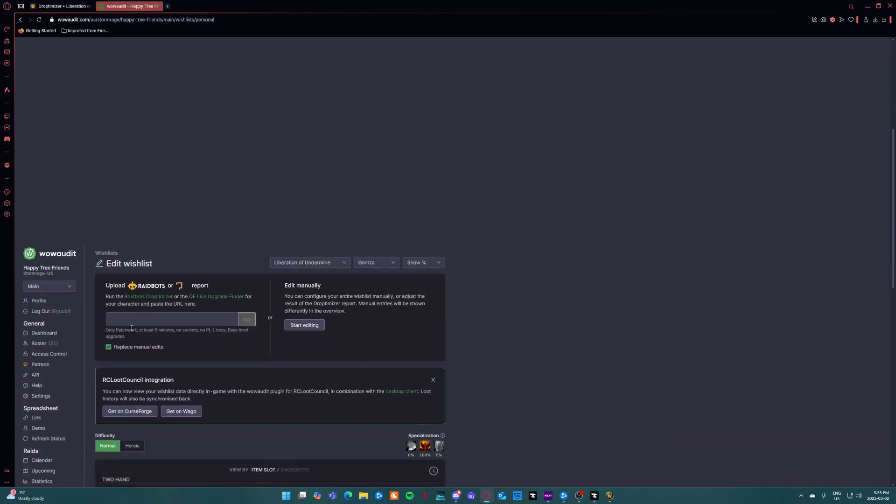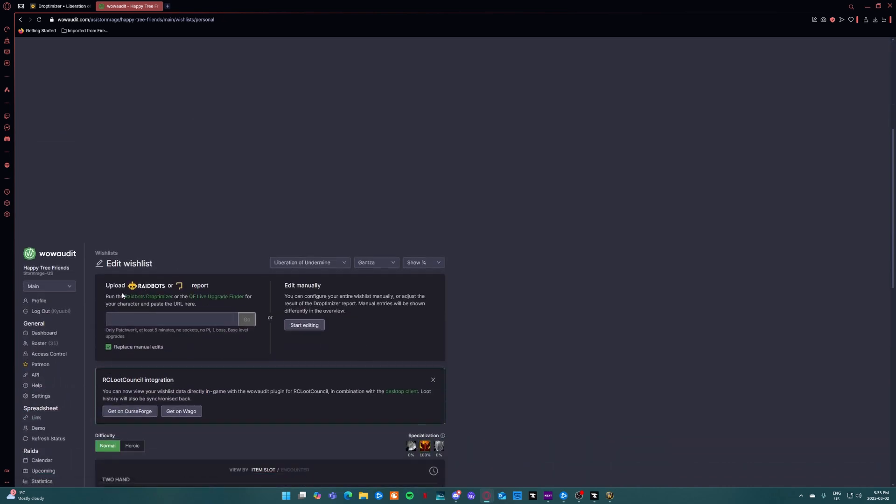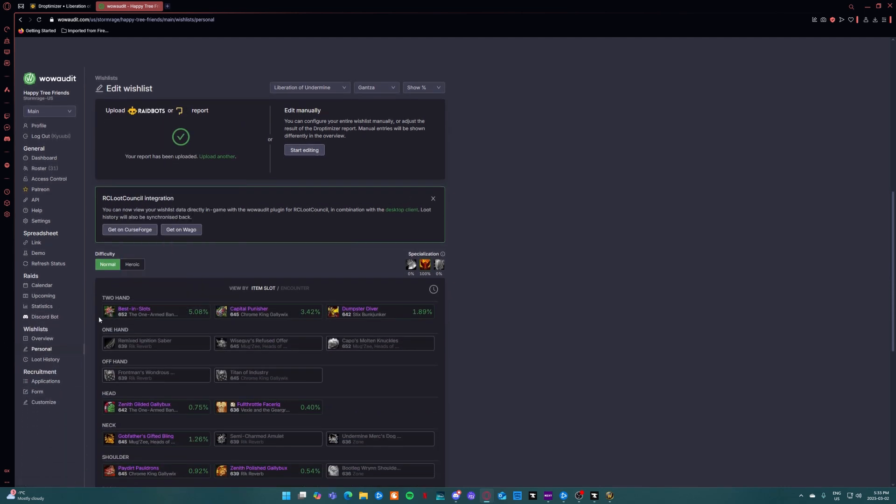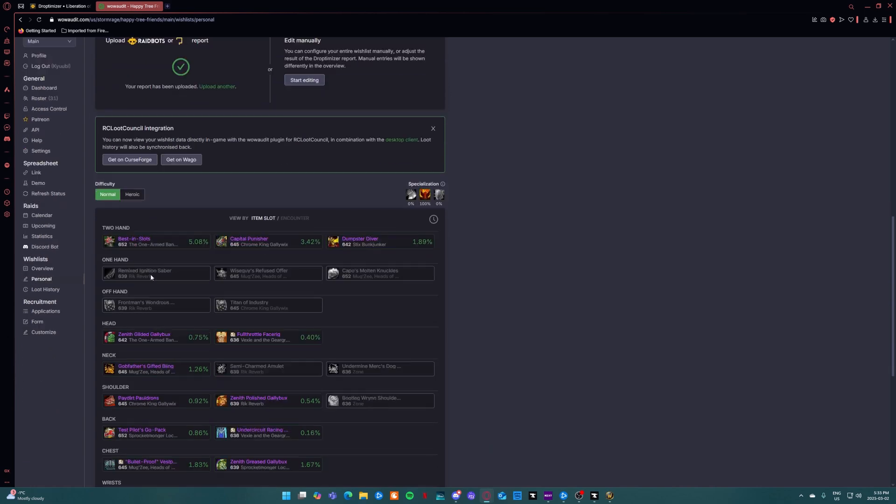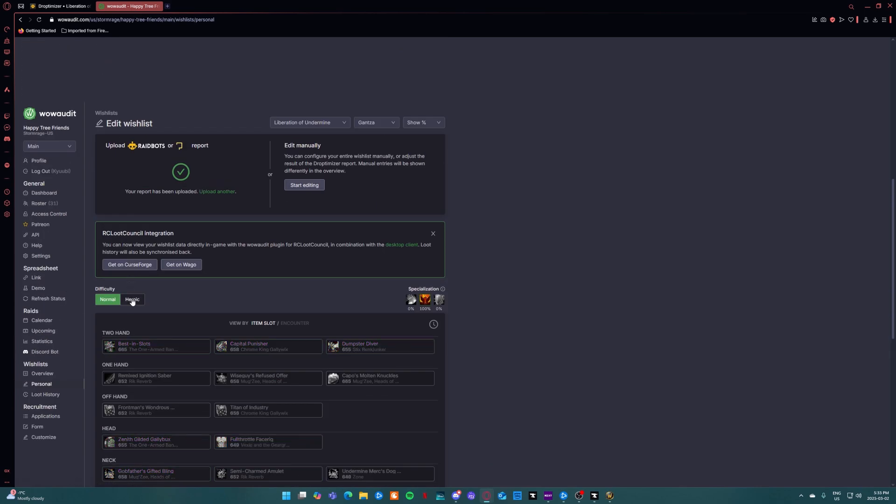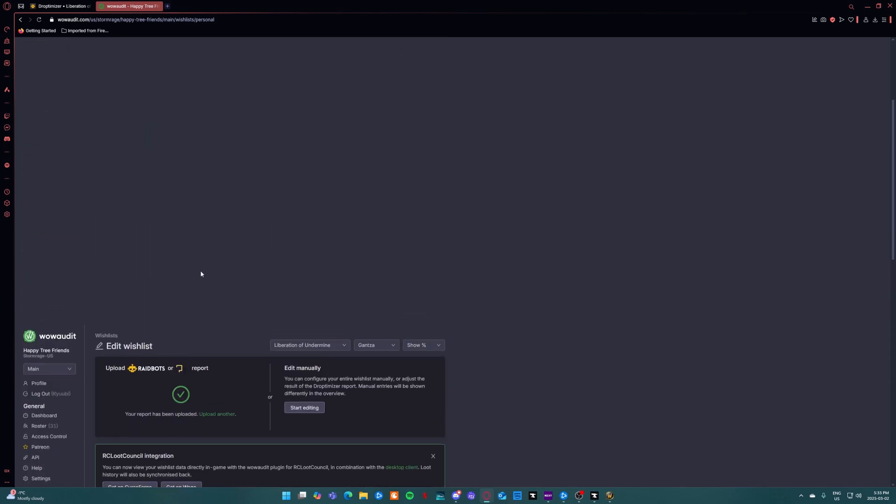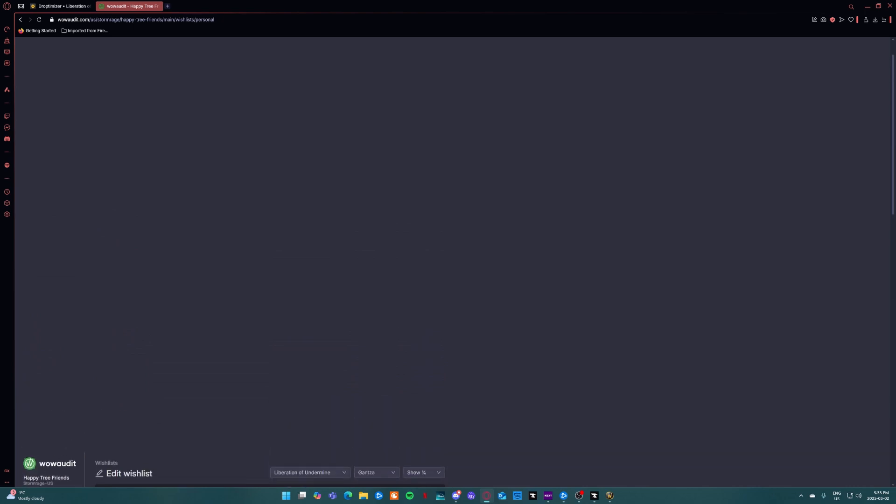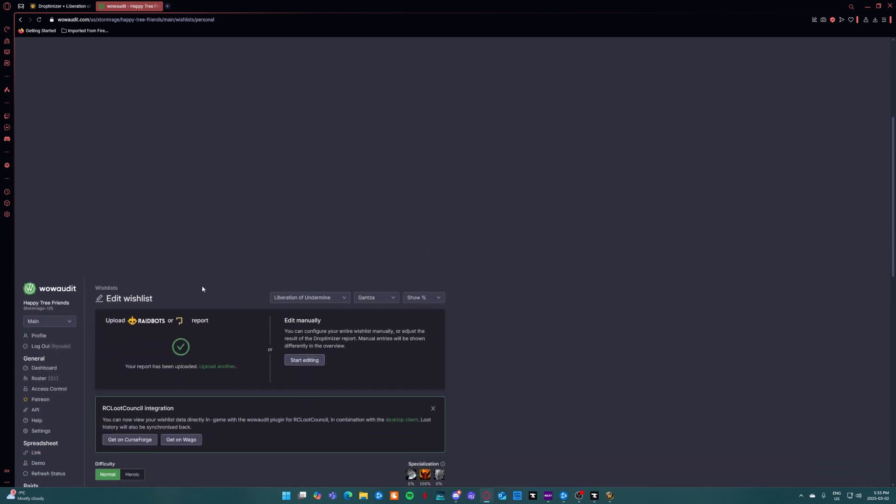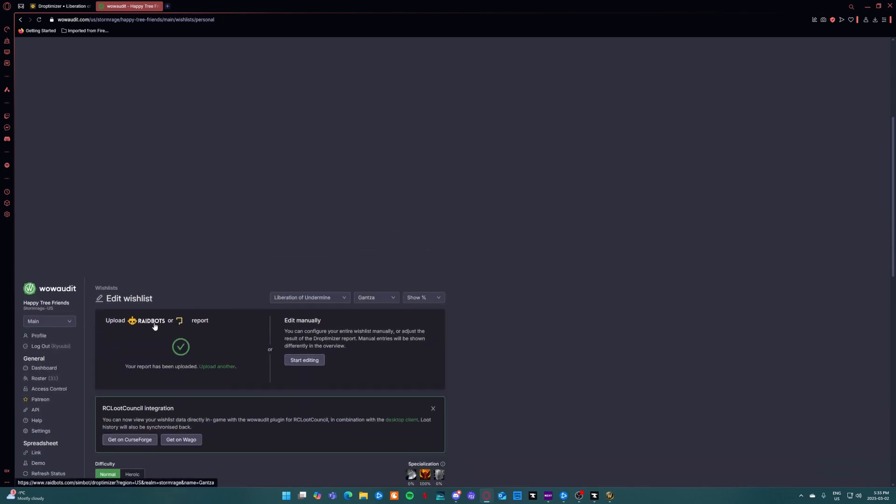You're going to want to go to this one where it says upload Raidbots or Questionably Epic. You're going to want to put your URL there and then just hit go. Add everything that you need or that you want out of normal and heroic. After you're done all that you'll be good. We'll be able to see it under our RCLC.